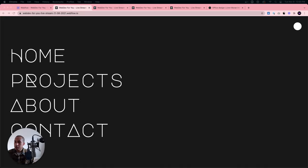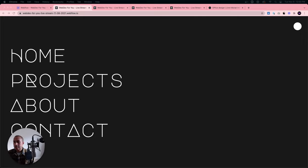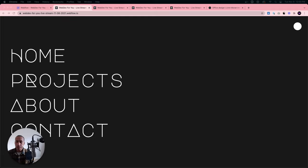Hey, what's up everyone, John here with Web Dev For You, here to help you build awesome websites without code in Webflow. If you're new to these live streams, I do them every Monday through Thursday from 12 p.m. to 1 p.m. central. We go over everything Webflow — how to build entire websites, design systems, styling systems, interactions and animations. If you need help with a personal project, I provide support via the YouTube Super Chat feature.